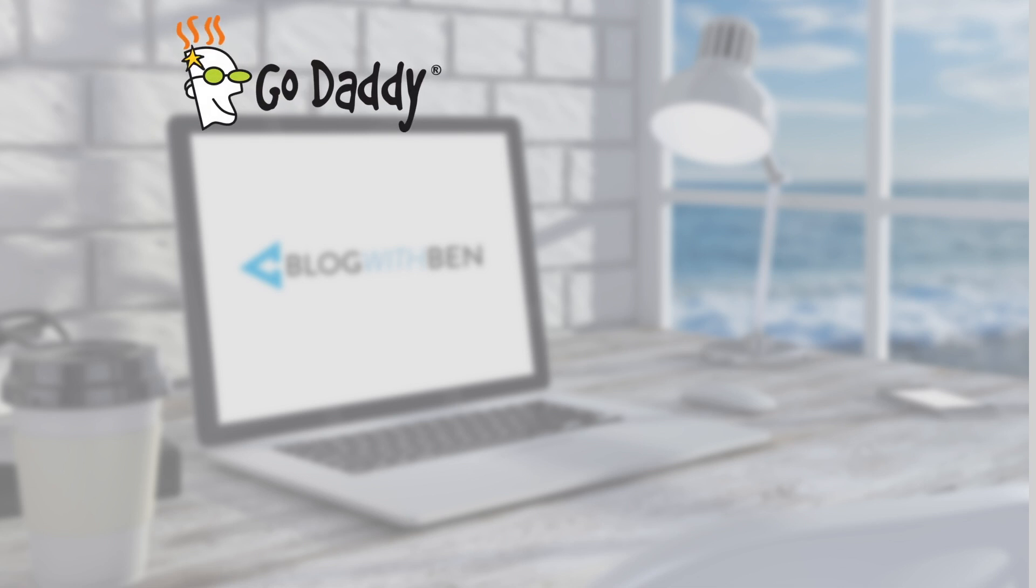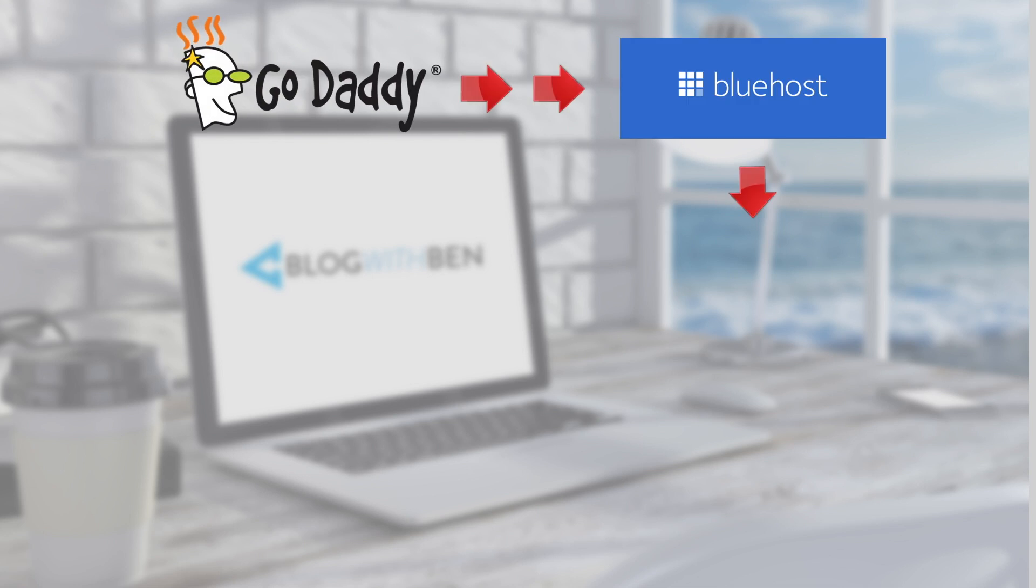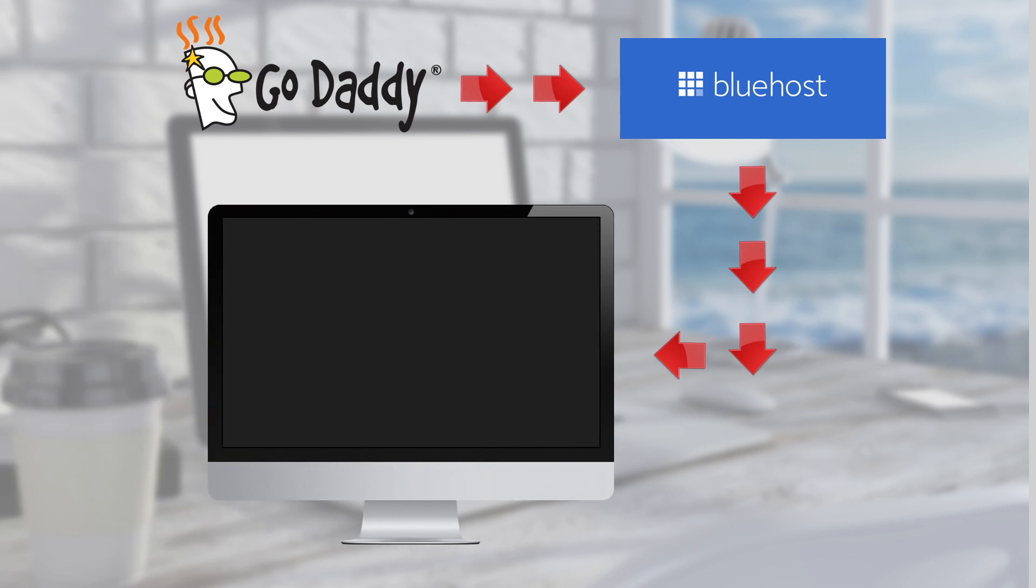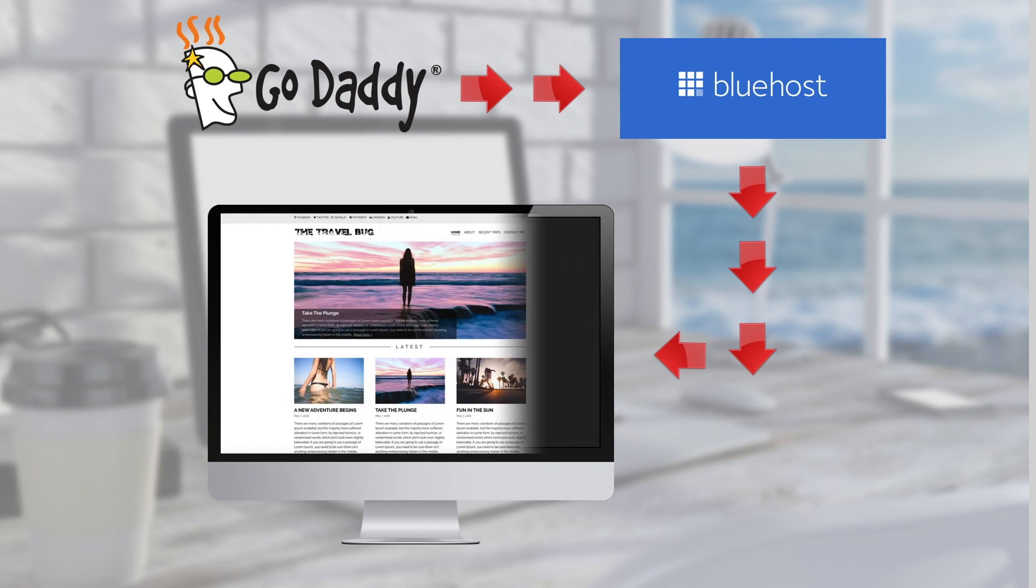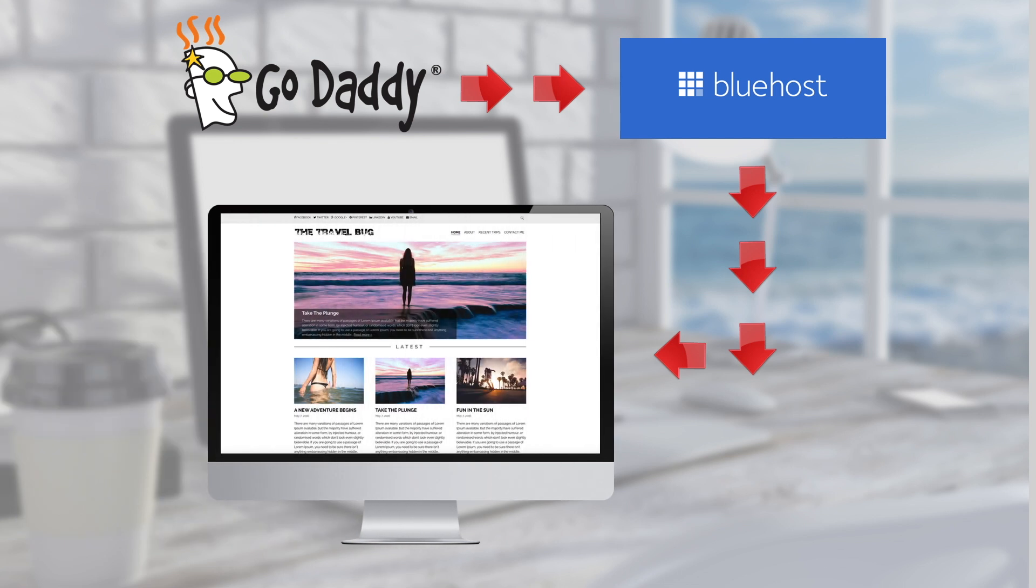For this tutorial I'm assuming that you purchased your domain name from GoDaddy and your web hosting from Bluehost. All we're going to be doing is making a couple of quick changes so that whenever people enter your domain name online they'll be taken to your blog.